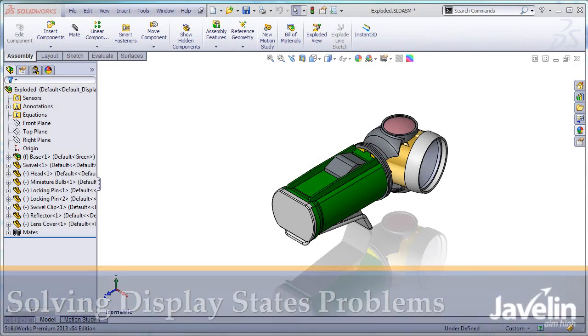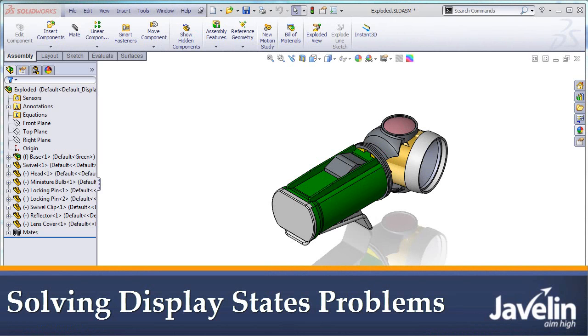This is Alim from Javelin. Today let's try to find a solution to a very common problem involving appearances.